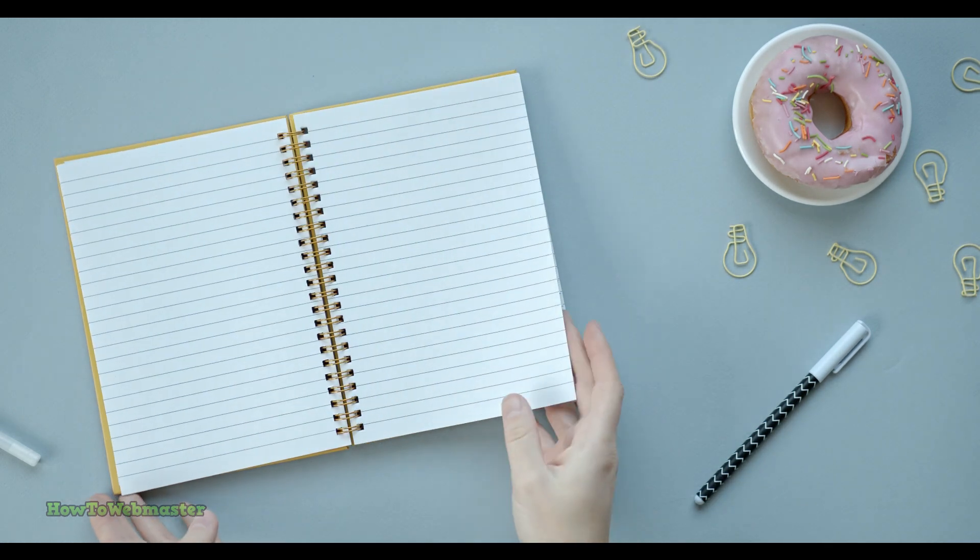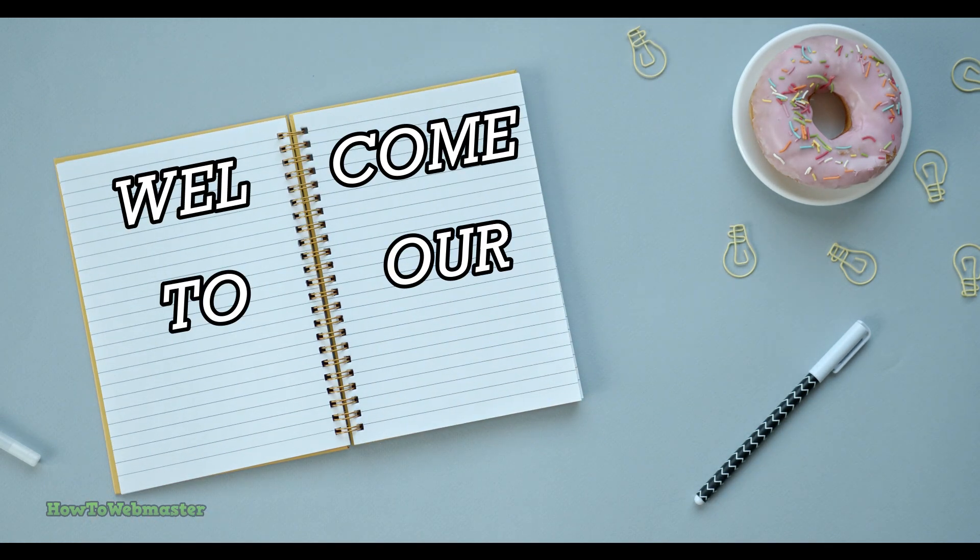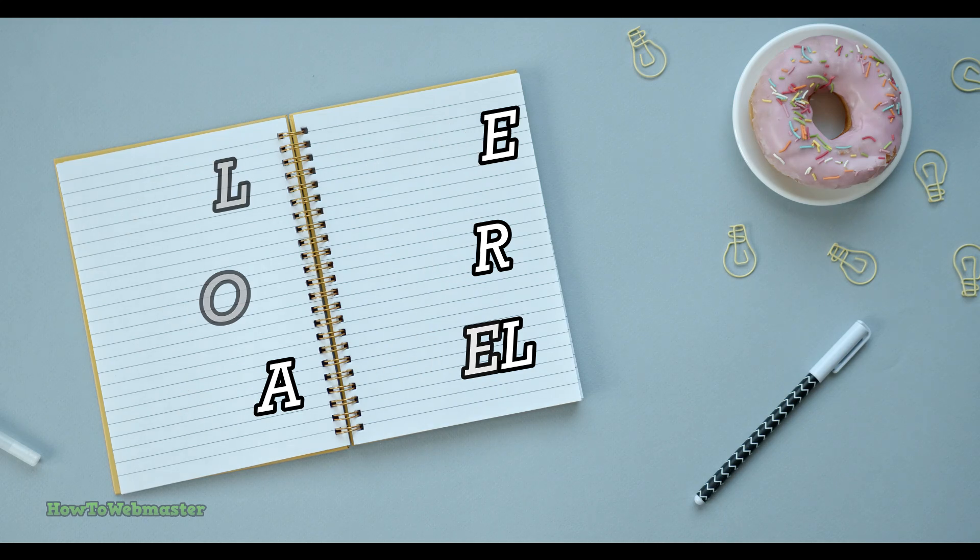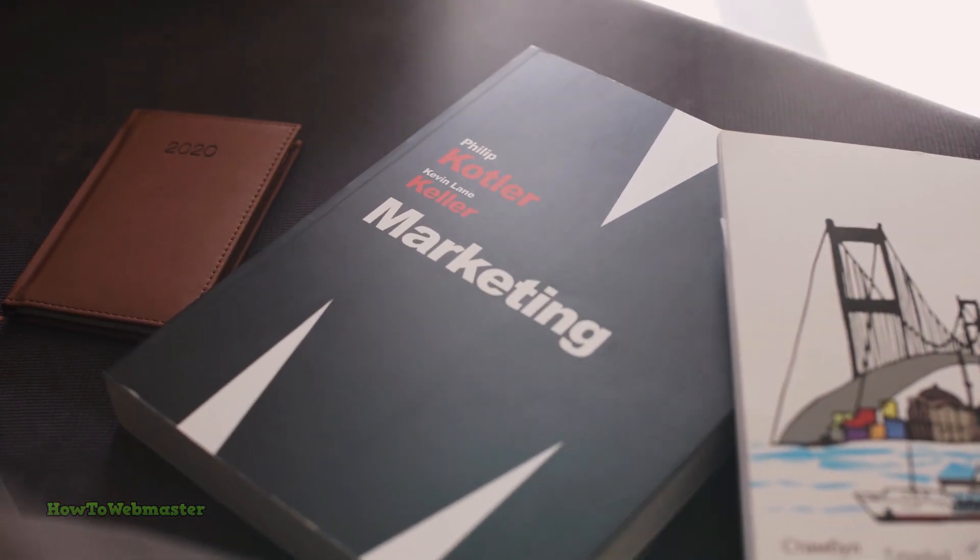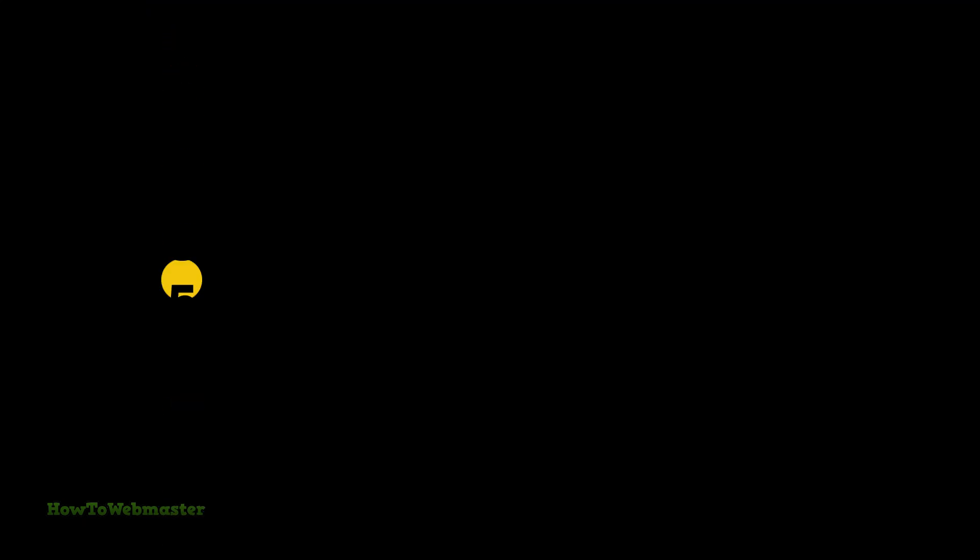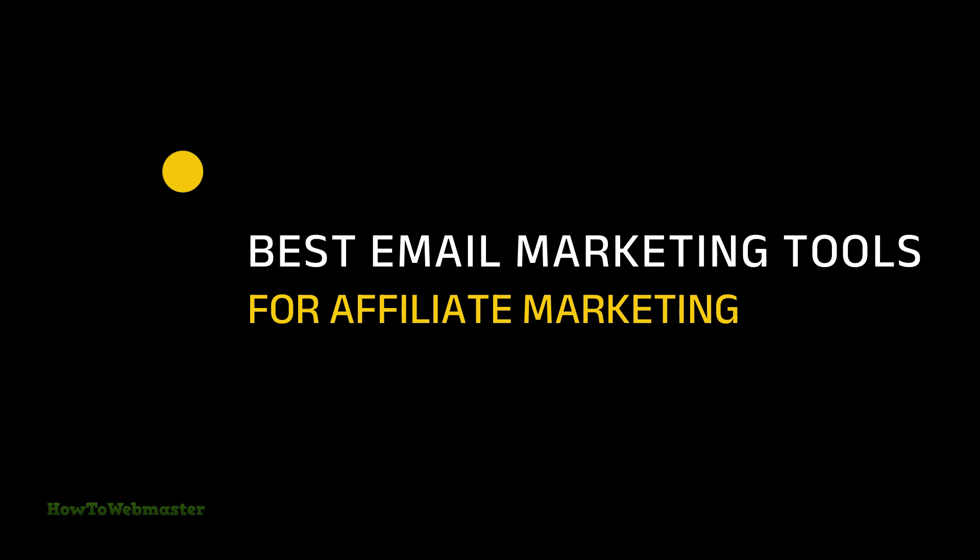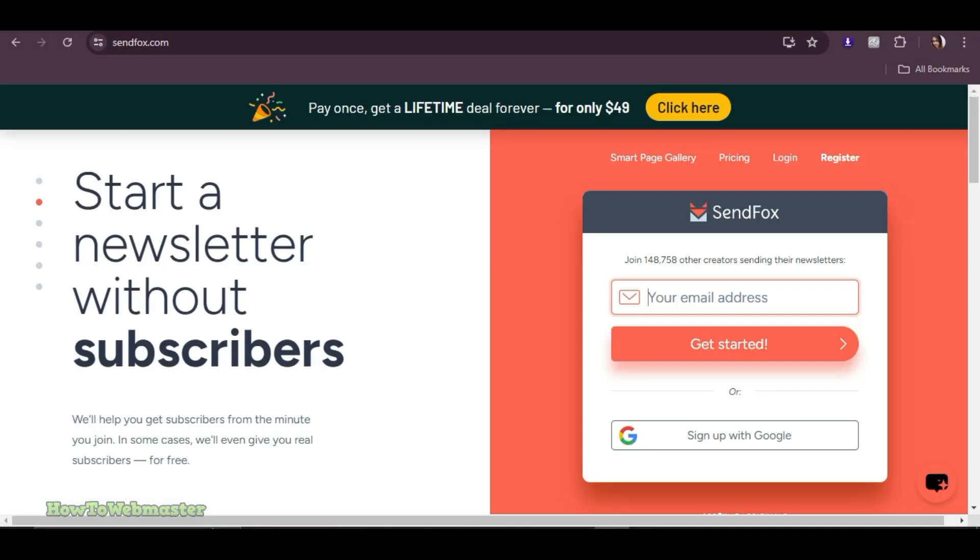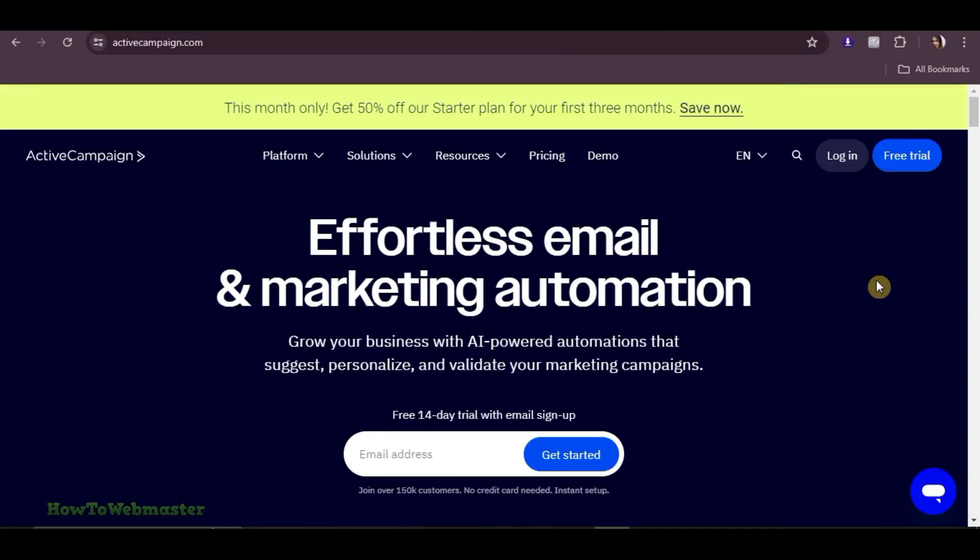Hey everyone, welcome back to our channel. If you're into affiliate marketing, you know how crucial email marketing is to your success. Today, we are diving into the top 5 best email marketing tools for affiliate marketers. We'll cover their key features, pricing, and free plans. Let's get started!